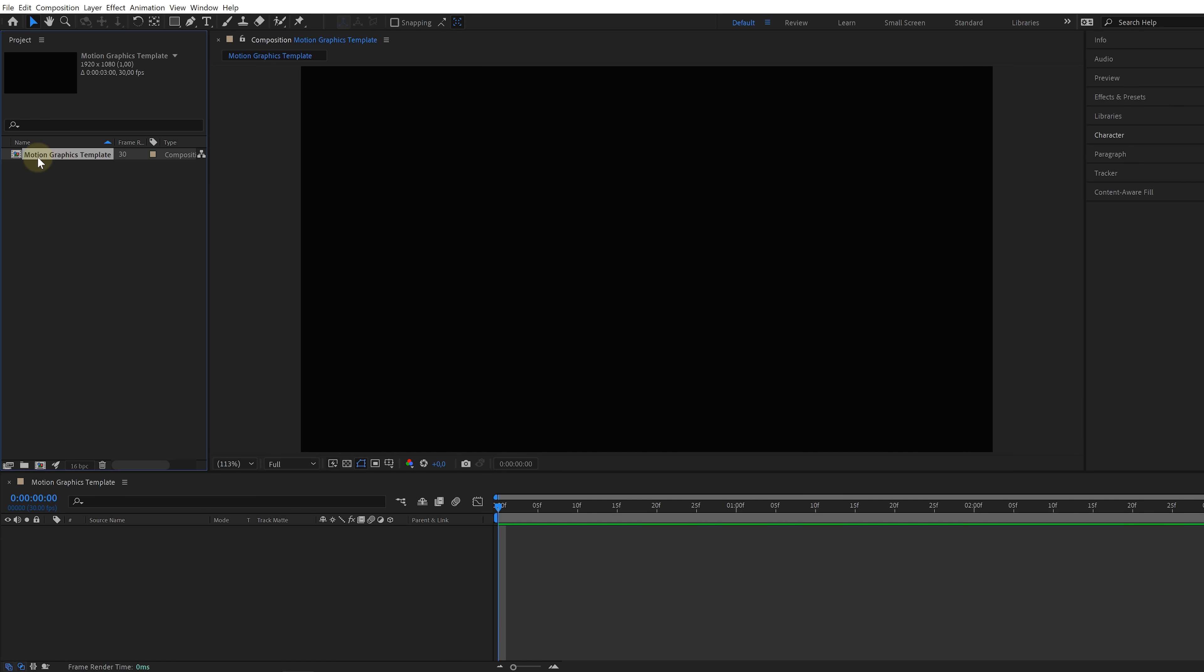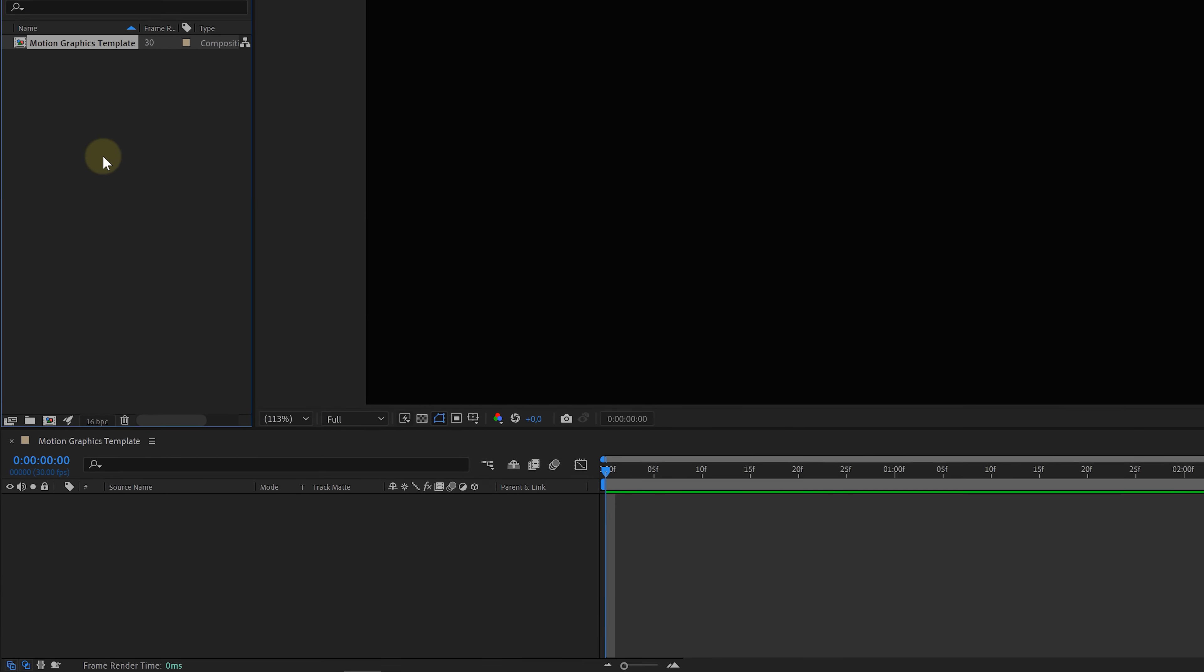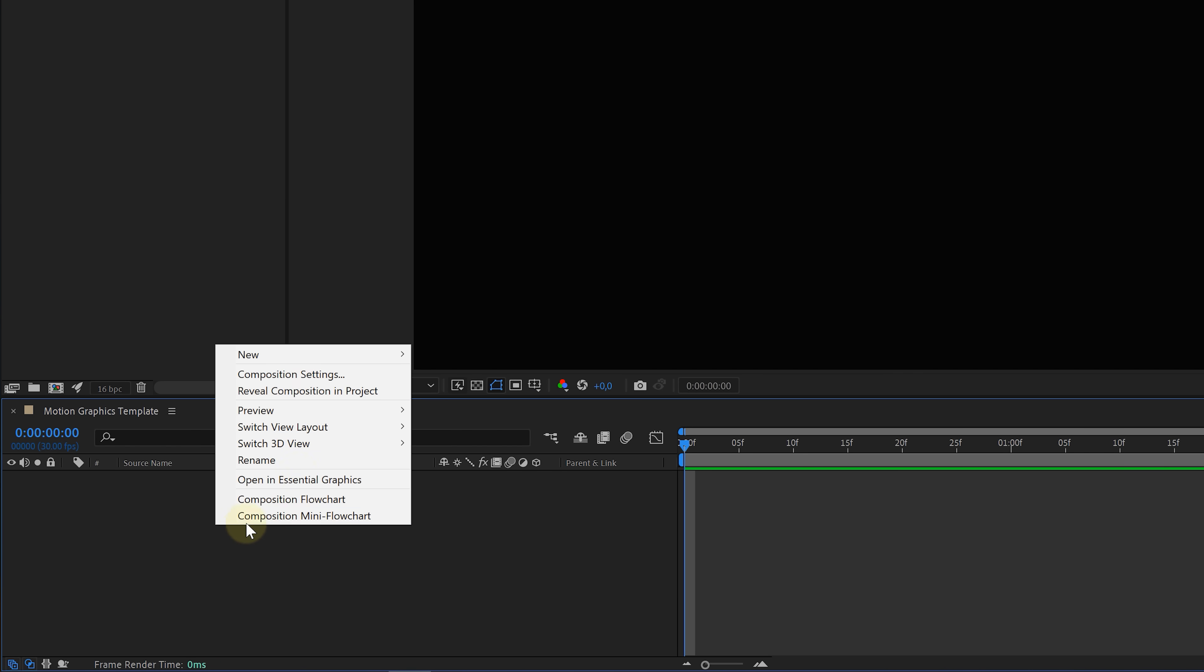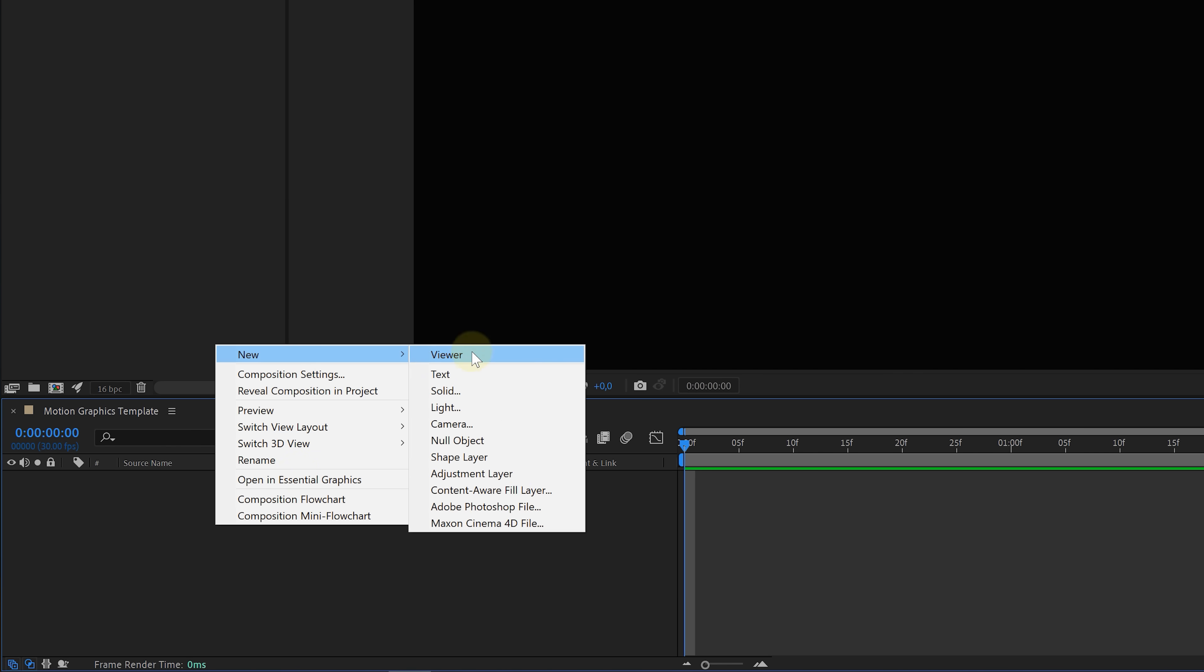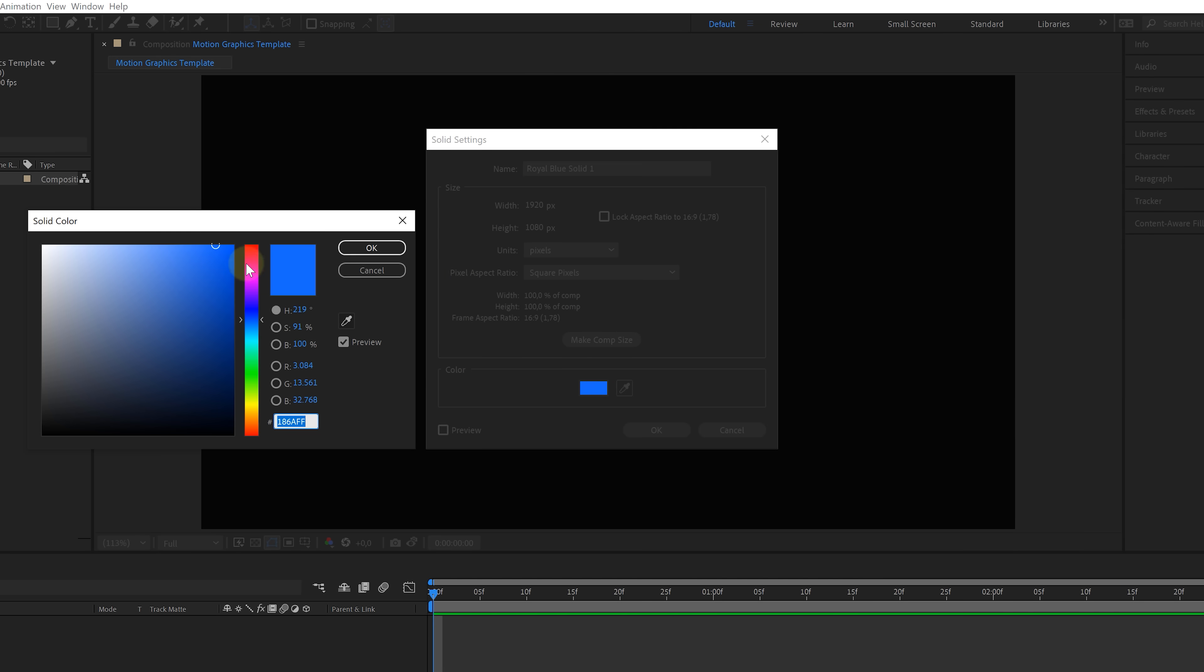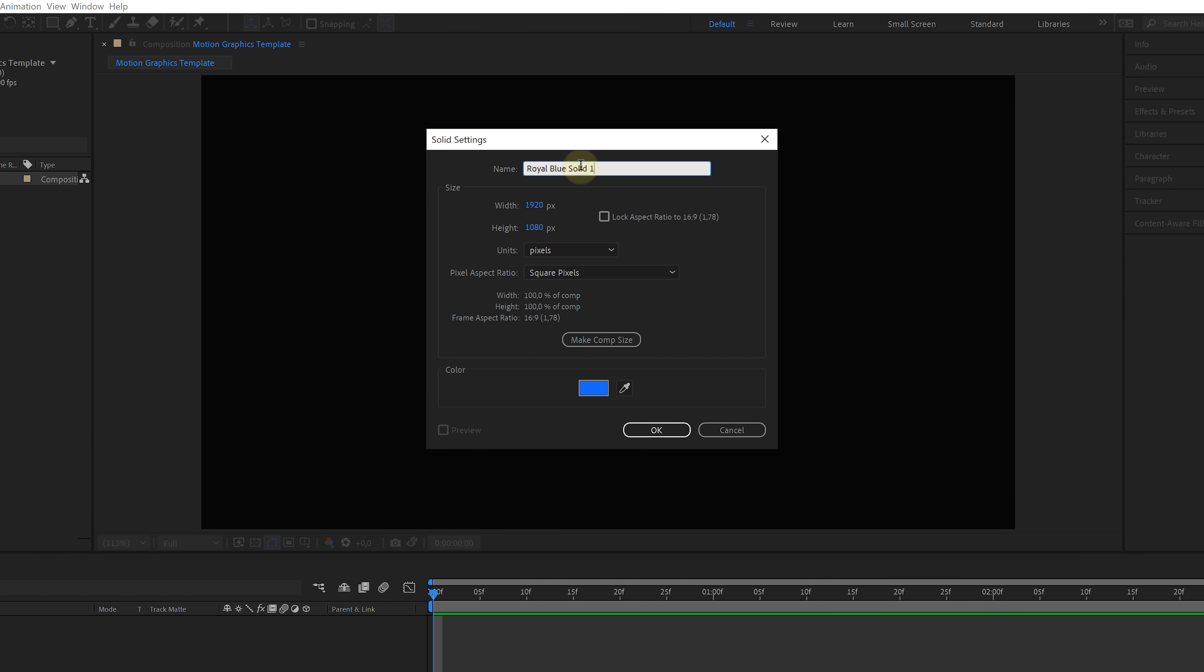So I already have an empty composition and I'm going to start off with creating a solid. Right-click in the timeline, new solid. You can choose a color, but I'm gonna go for a soft blue. Give it a name and then hit OK.